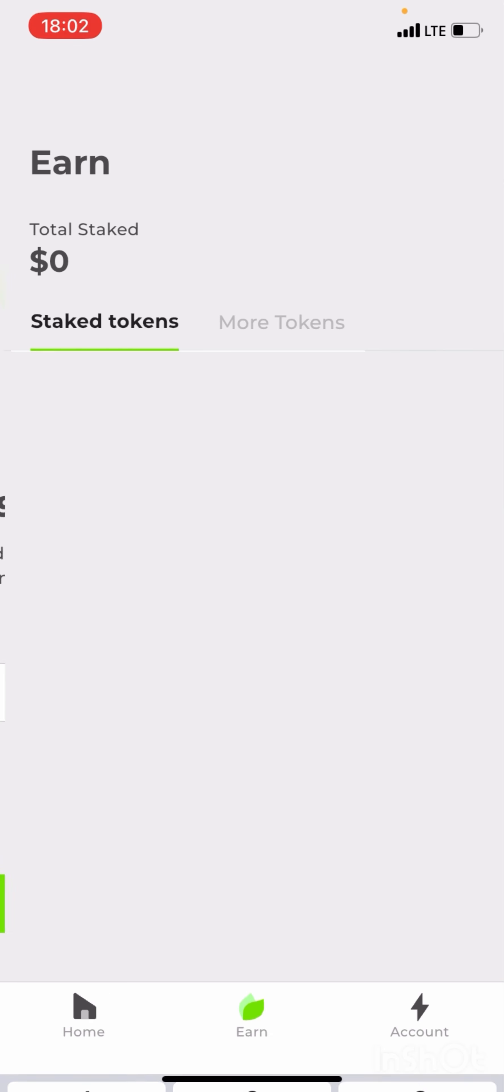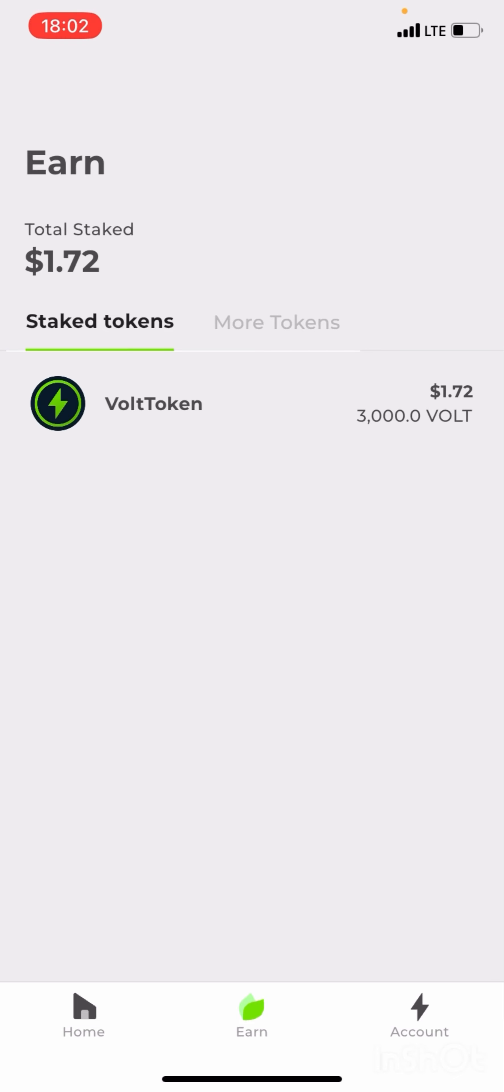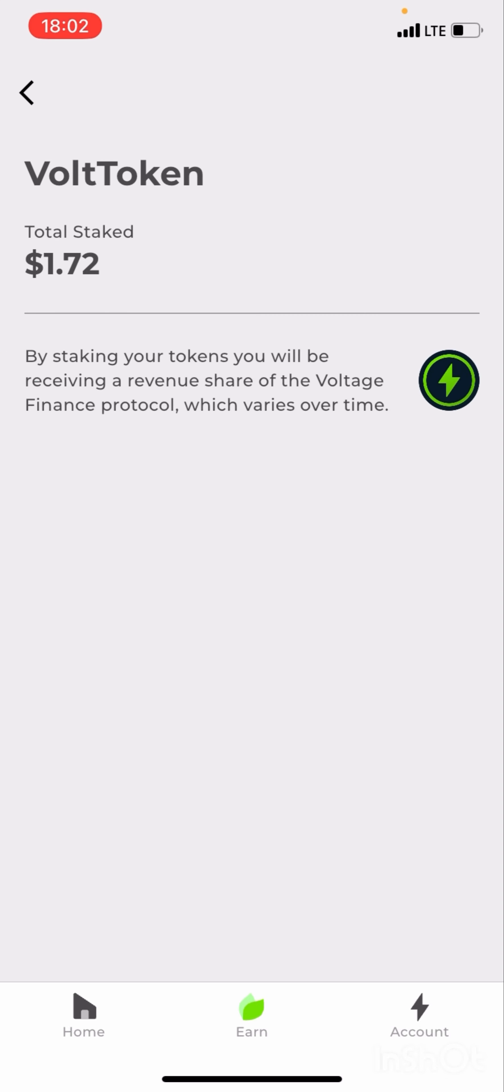So let me refresh. Yes, so this is the Volt token I've staked. When you stake on the Volt app, you're going to be getting rewards. So this is 1,000 units of Volt token which I have staked.